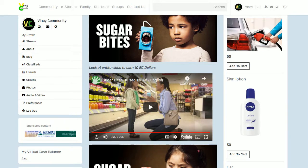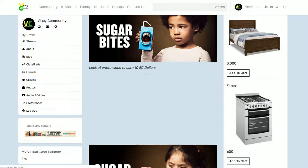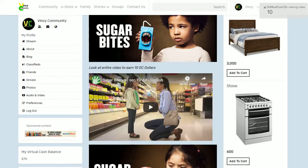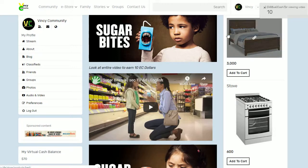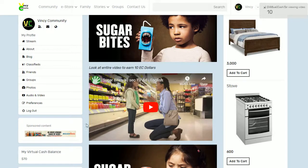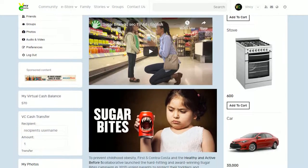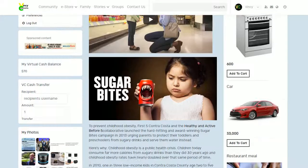Look at the entire video to earn 10 easy dollars. Let's just refresh the page to see what happens. Okay — 10 easy dollars for viewing the video, and it's now gone from $60 to $70. Very easy, very simple. Thanks for watching.